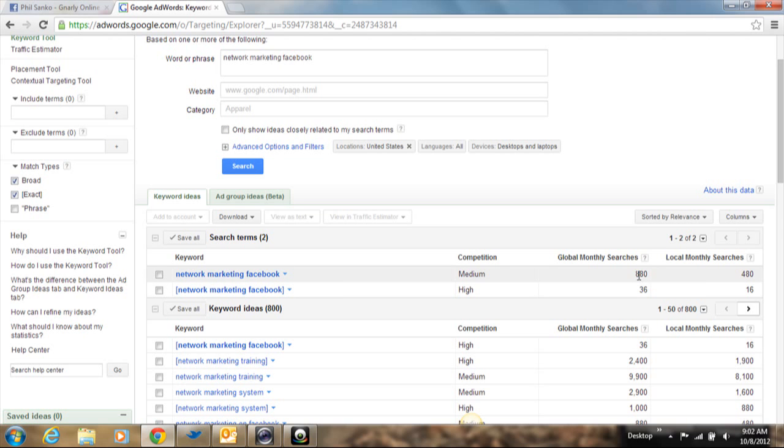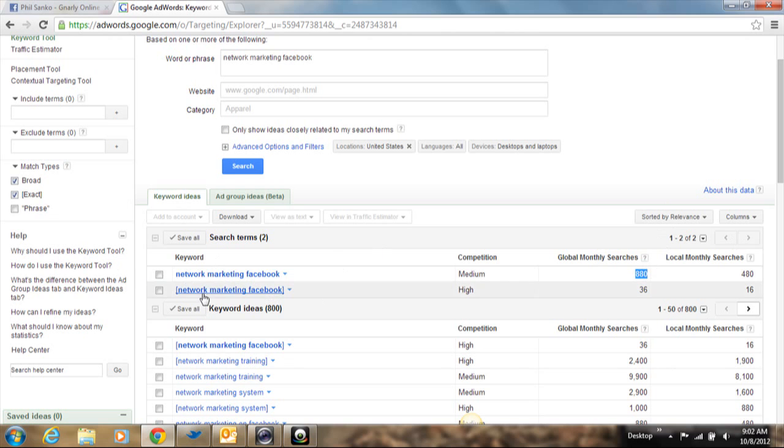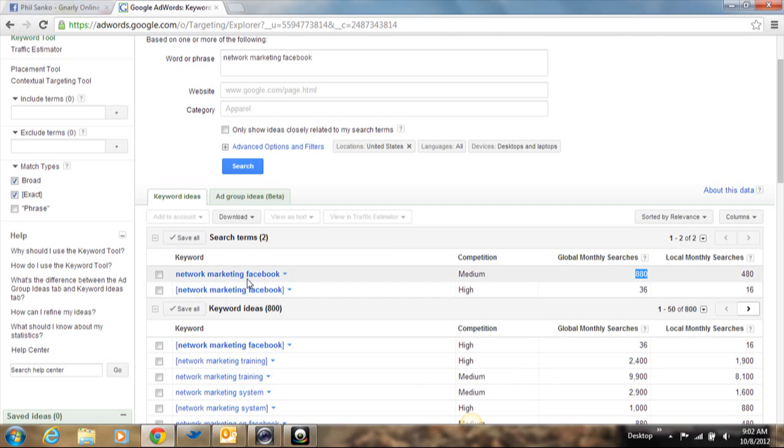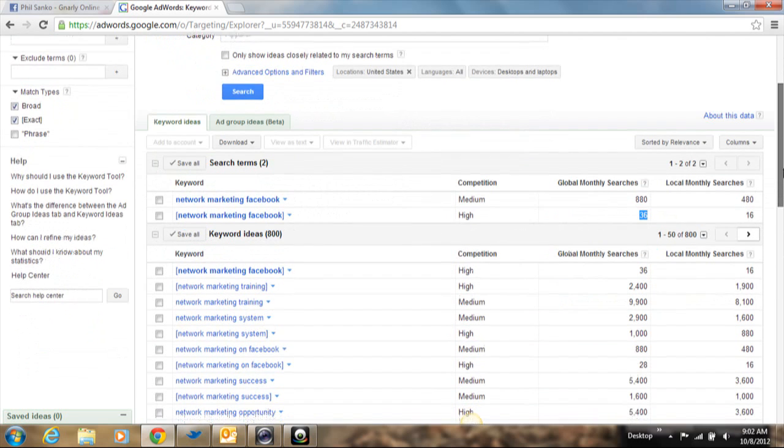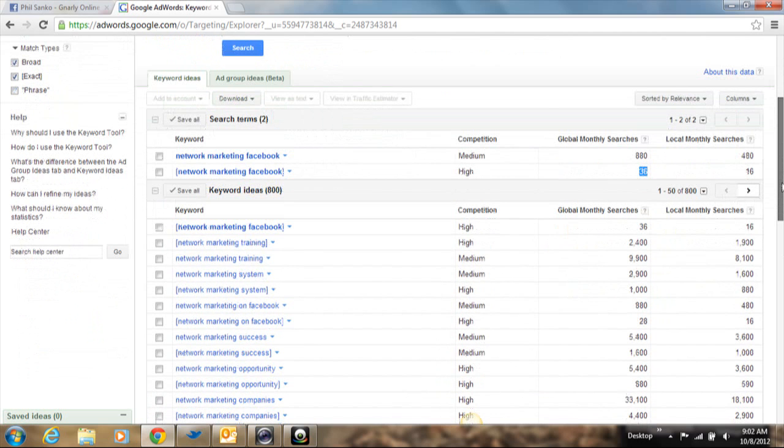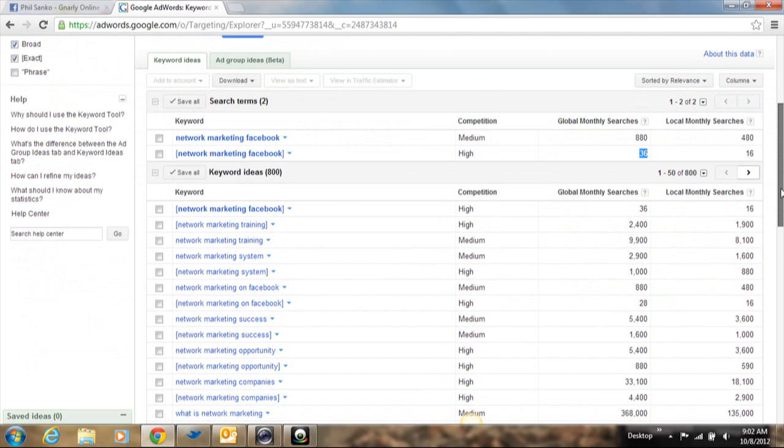The broad category basically means that that phrase or those words in general that are used together, there's 880 searches using those broad general words. And that's monthly. If you look at exact, those are people that are literally typing in network marketing Facebook. And as you can see, there's only 36 monthly global searches per month.